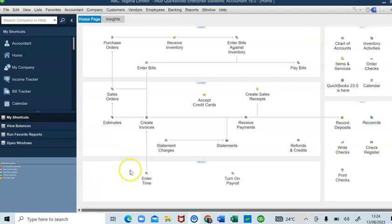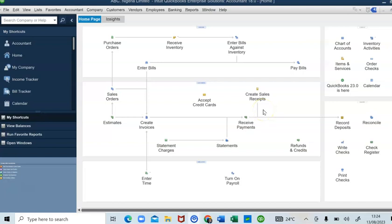Welcome to this video where I'll be showing you how to perform bank reconciliation on QuickBooks. This video is a sequel to the QuickBooks training we did last week. As I promised, I'm going to do another video on how to carry out bank reconciliation. We ended our QuickBooks training by posting transactions that occurred throughout the financial year and by generating reports.